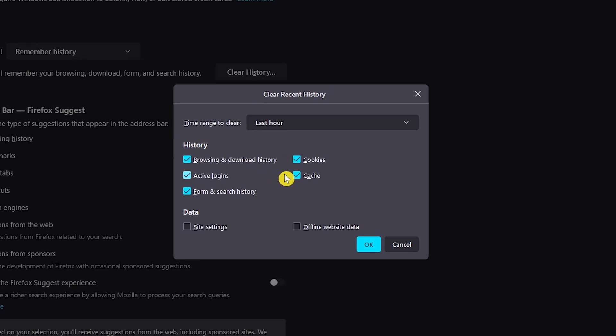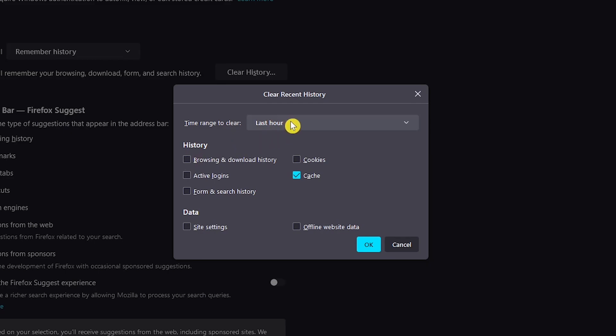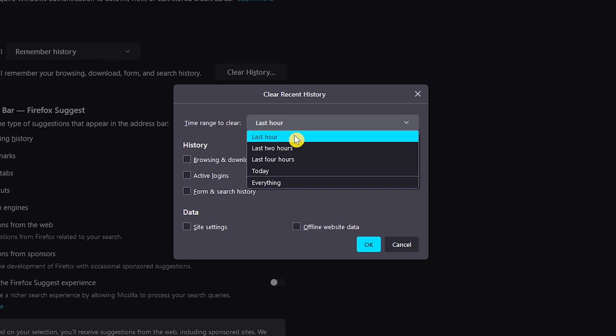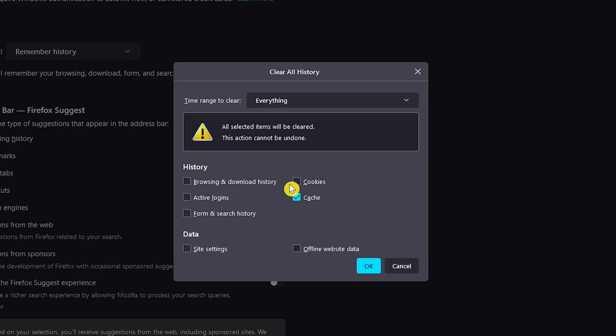Check those that you want to clear, including Cache, and uncheck those that you don't want to clear. Select a time range. This one is from Last Hour to Today and Everything. And when you're ready, click OK.